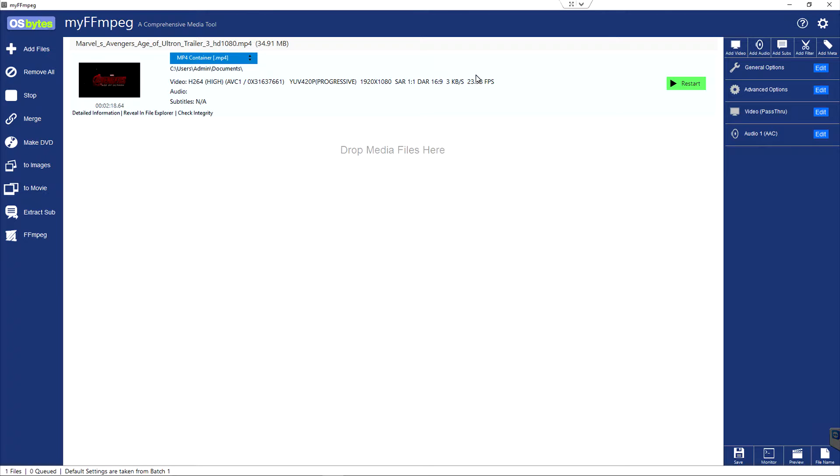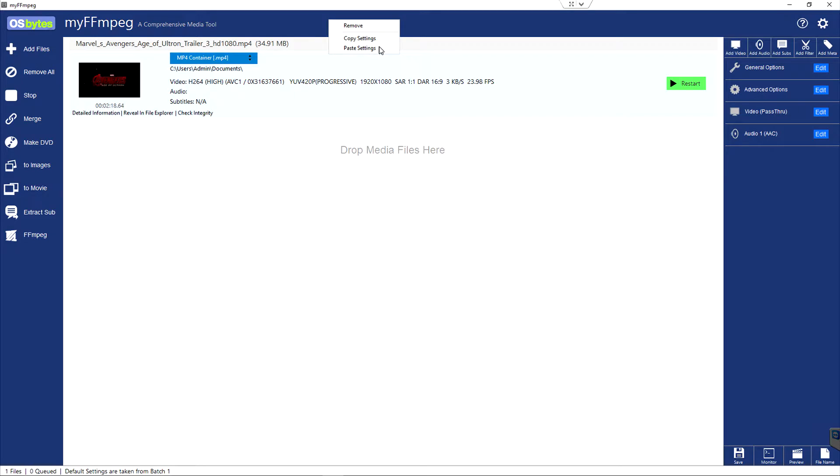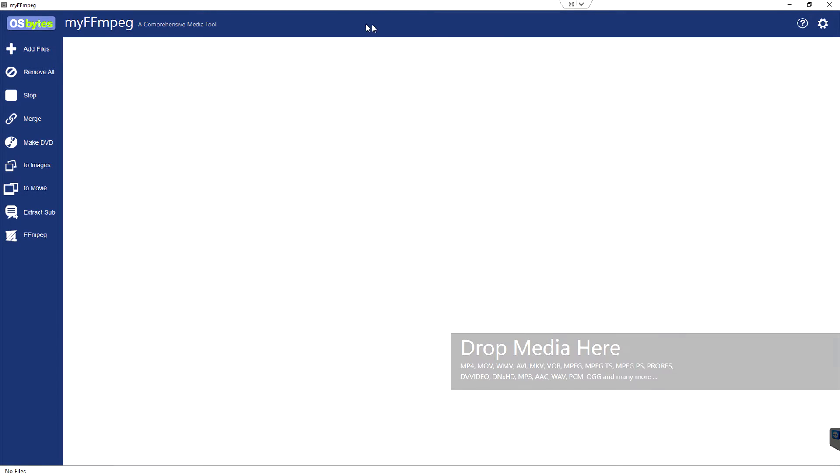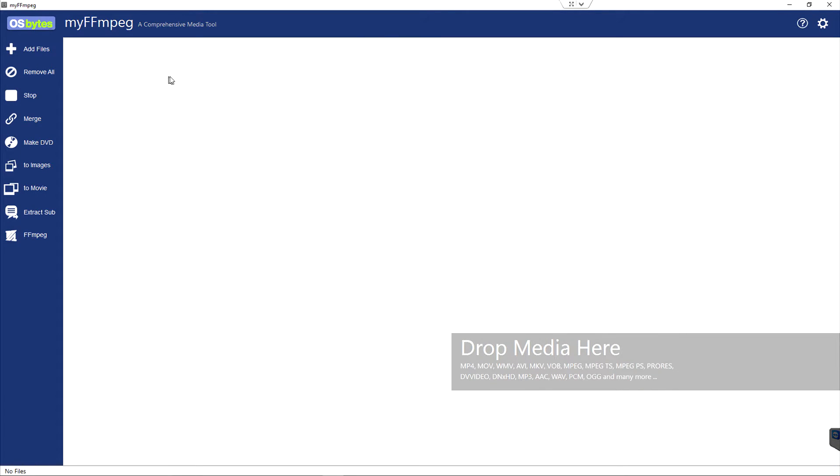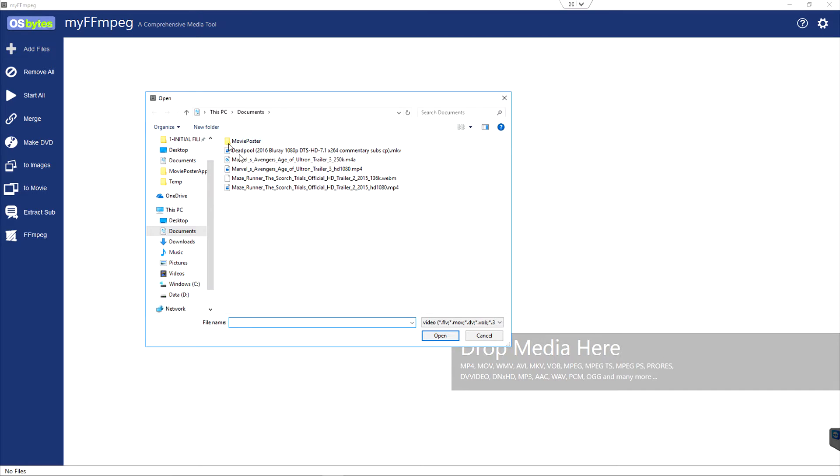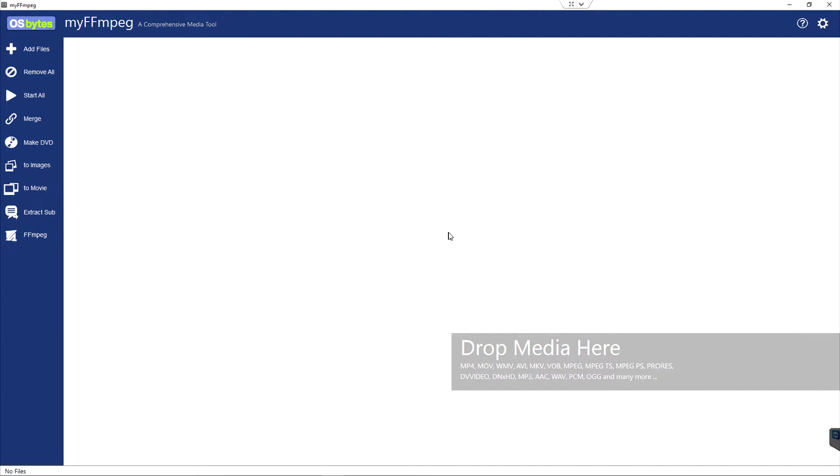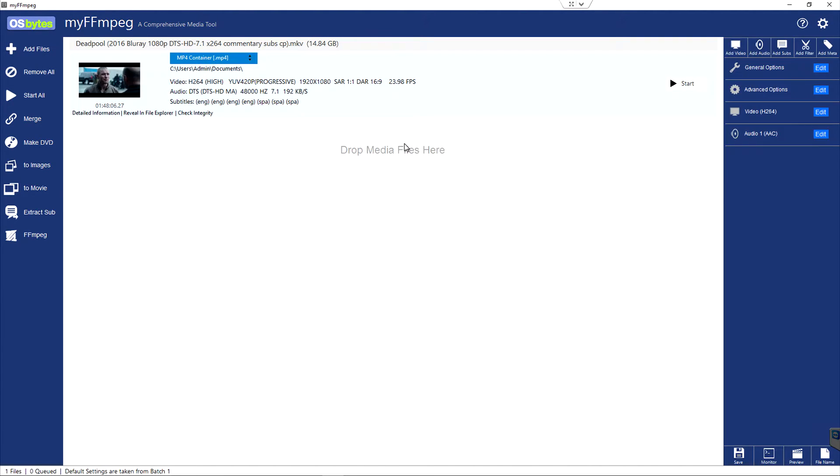The next thing we'll demonstrate is how to manipulate some of the audio tracks already embedded in a file. Let's go ahead and remove this. I'm just going to right click and choose remove. And then we'll click on add files and let's grab this one and bring it in.